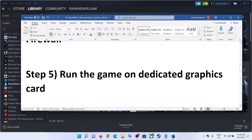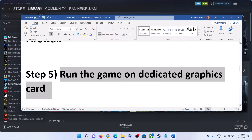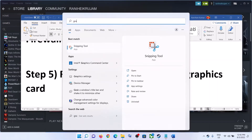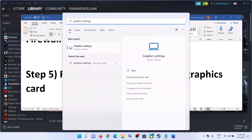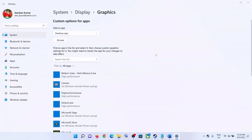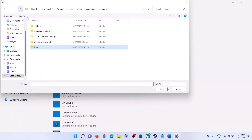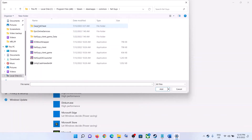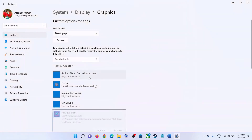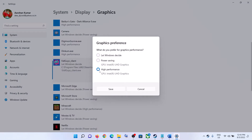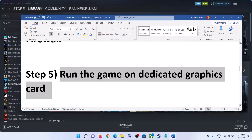The next step is to run the game on the dedicated graphics card. Type Graphic Settings in the Windows search box and click on Graphic Settings. Click Browse and go to the game installation folder. Open the Hard West 2 game folder, select the game EXE file. Once the game is added, click on Options, select High Performance, and then click Save. Now launch the game.